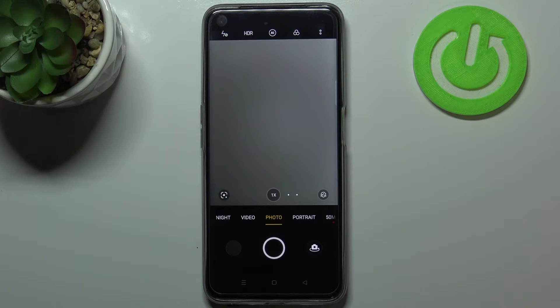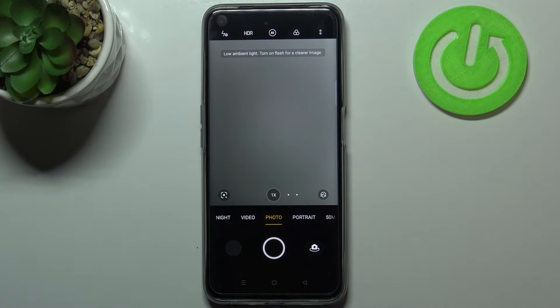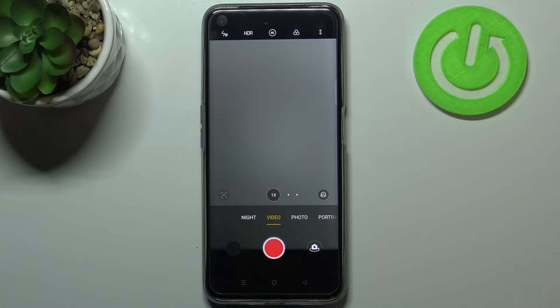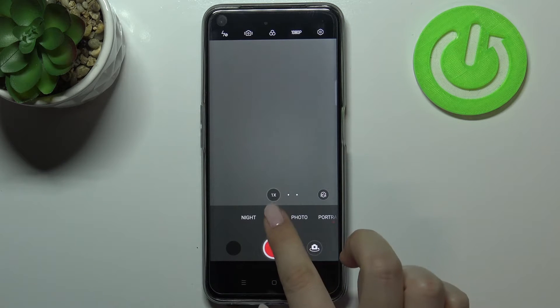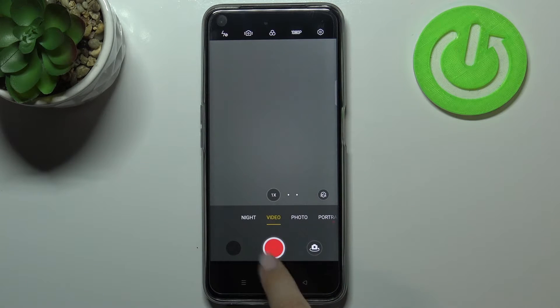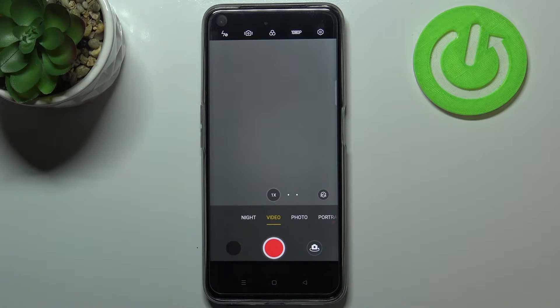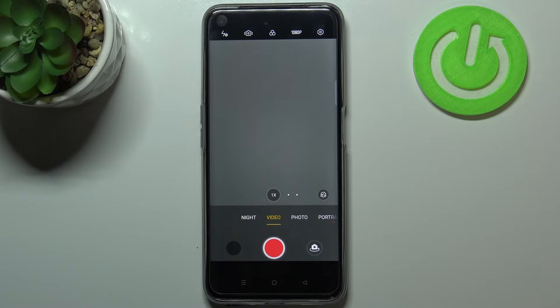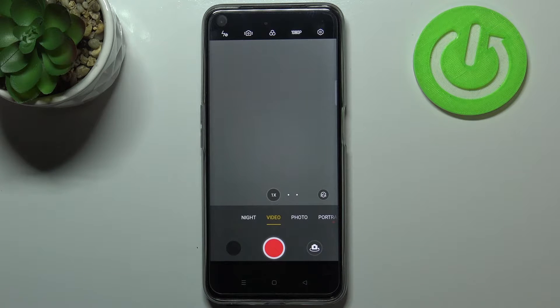So first of all let's enter the camera app and since we are in the standard photo mode we have to switch to the video one, so simply tap on this option. If you can see the red color inside the shutter button it means that you're on the video mode.